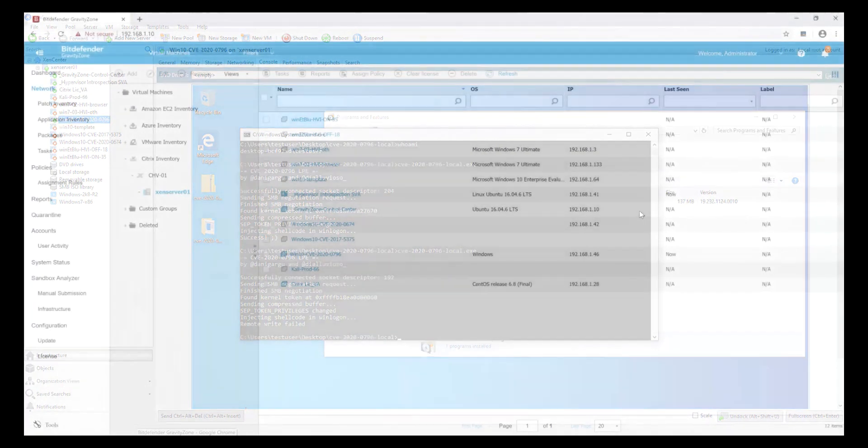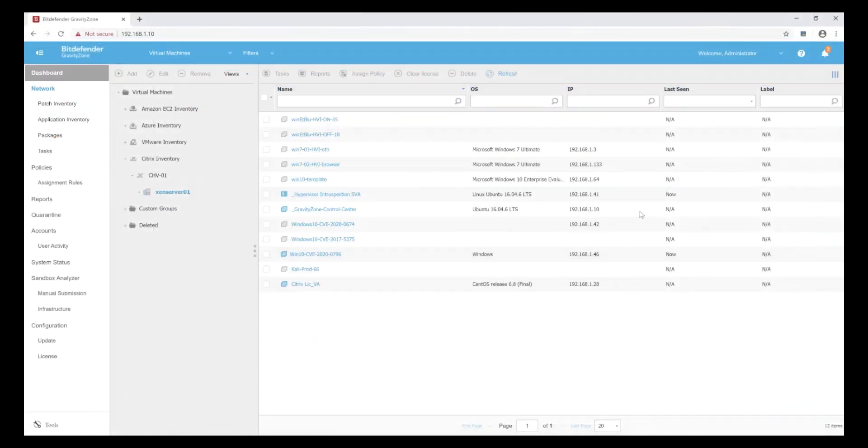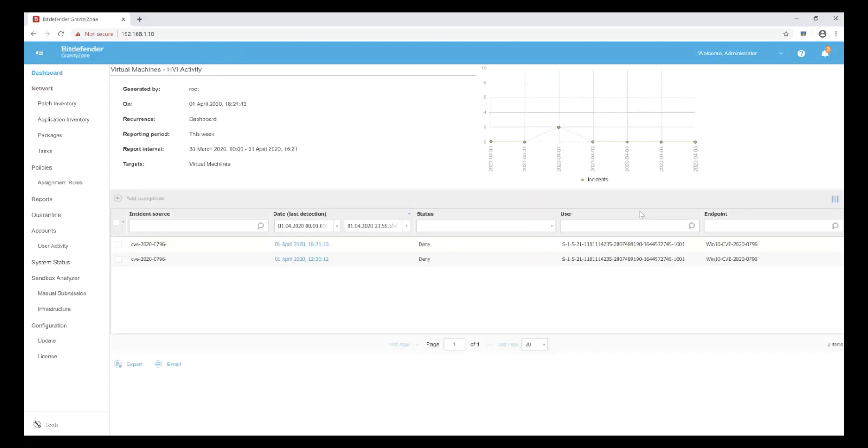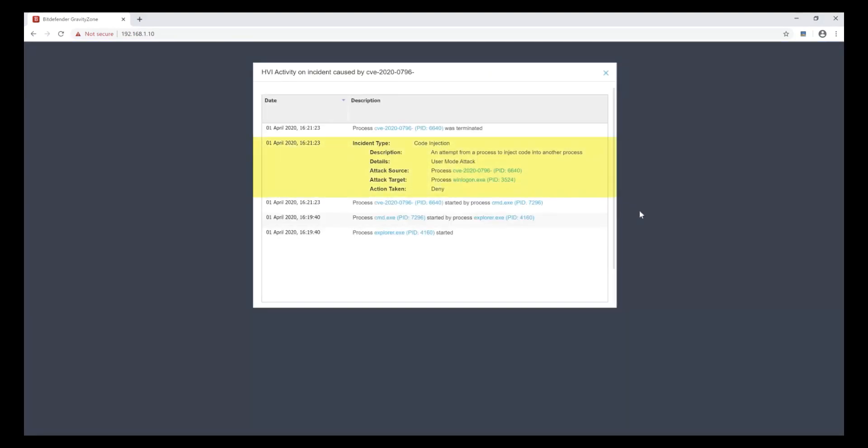In the GravityZone console, we can immediately see that this time, the code injection exploit attempt failed. The malicious code targeting the winlogon process was denied, stopped cold in its tracks because HVI prevented it implicitly, operating from within the hypervisor memory space.